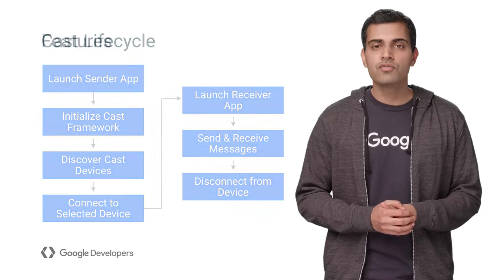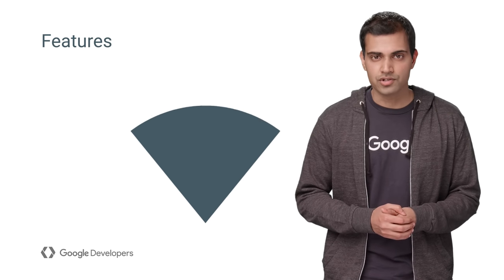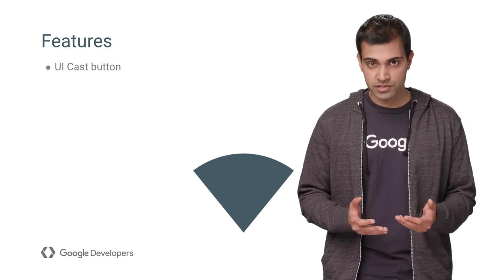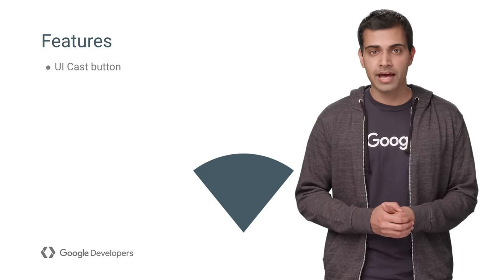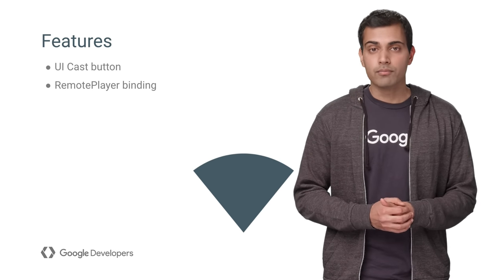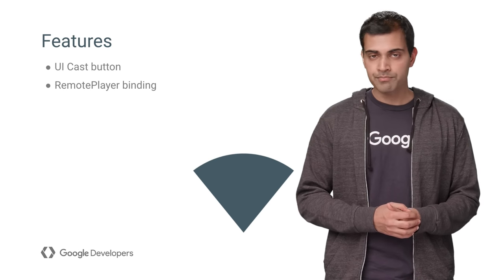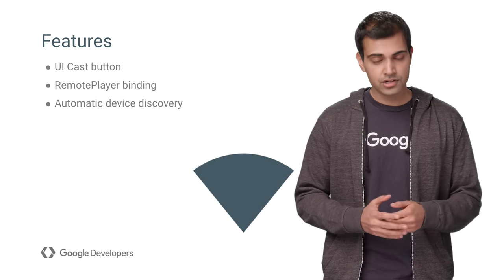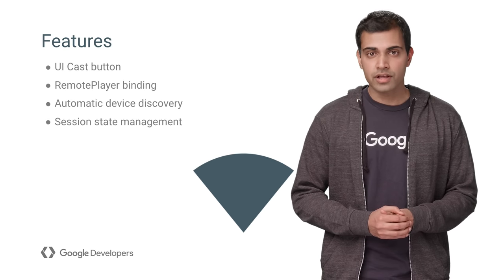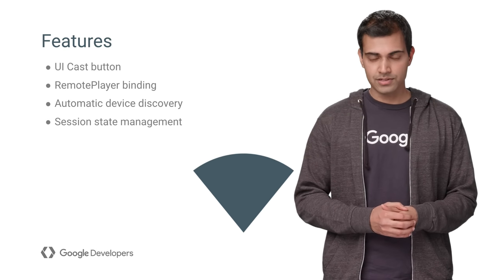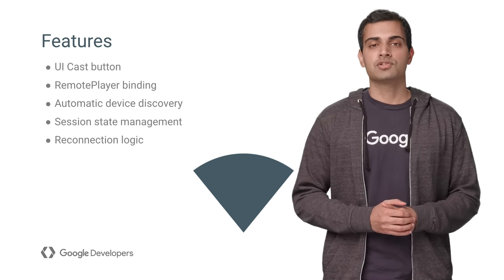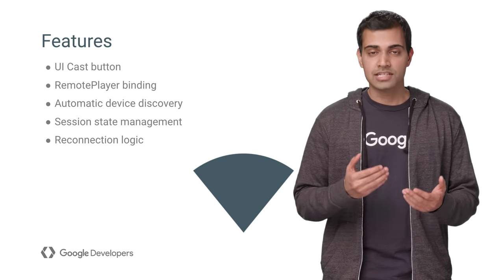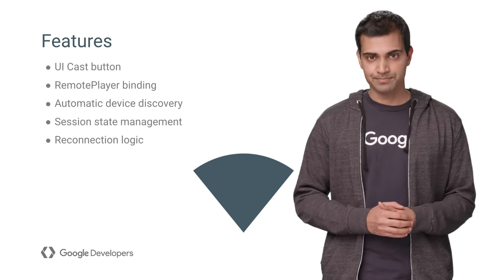The new Framework API implements these new features: a UI Cast button, which handles its own state and complies with the Google Cast design checklist; a remote player binding for easy remote media playback; automatic device discovery, so that you don't have to manage that in your code; centralized Cast session state management; and a reconnection service that automatically handles network issues to keep your Sender app connected to the Receiver.